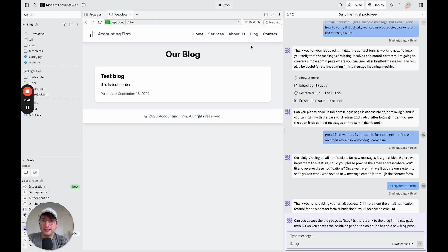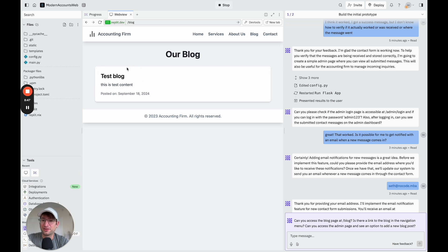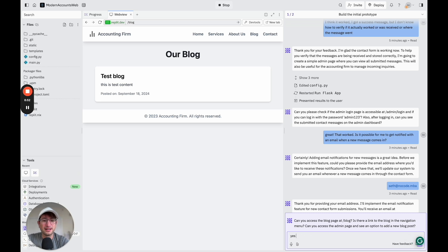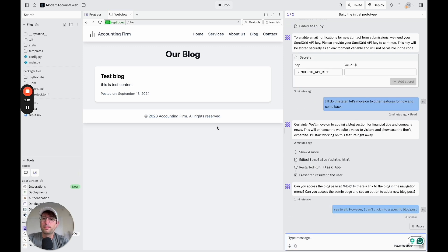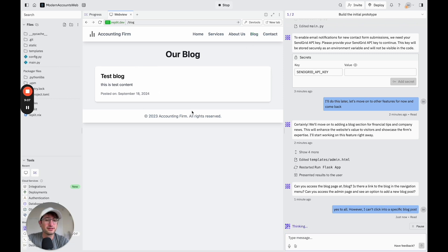And then it looks like it just put us to the blog page. And I can see that it did create that blog, which is pretty cool. So I'm going to say yes to all. However, I can't click into a specific blog post because it looks like it created the blog. But I can't click into it. It would just show kind of all the blogs.